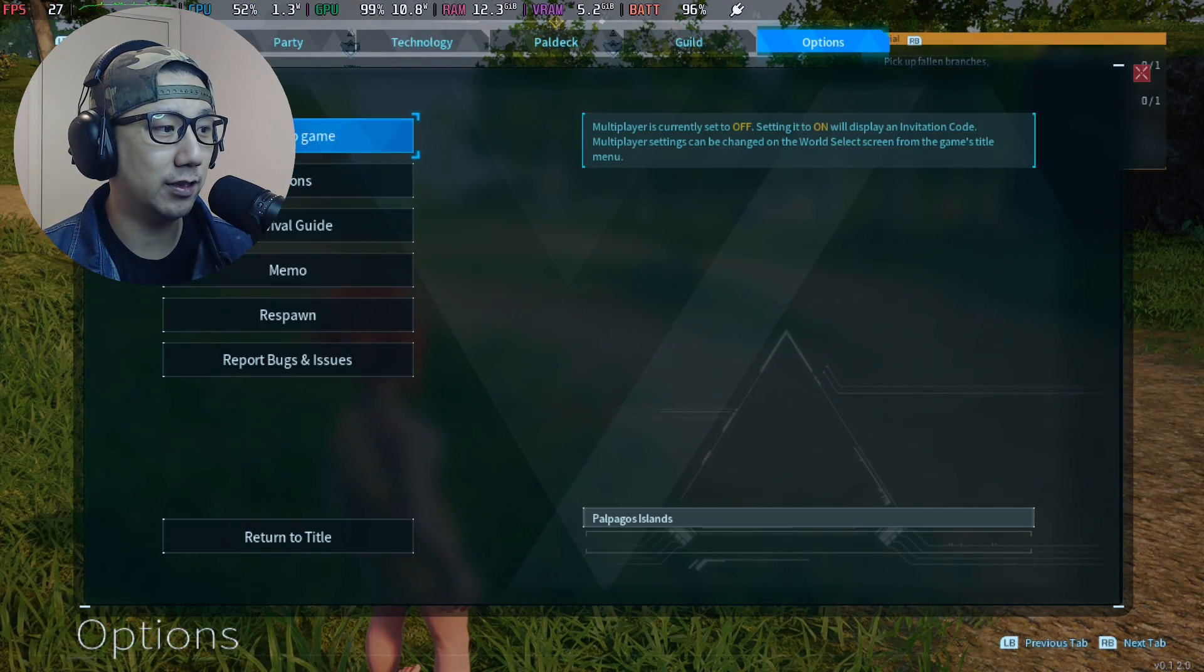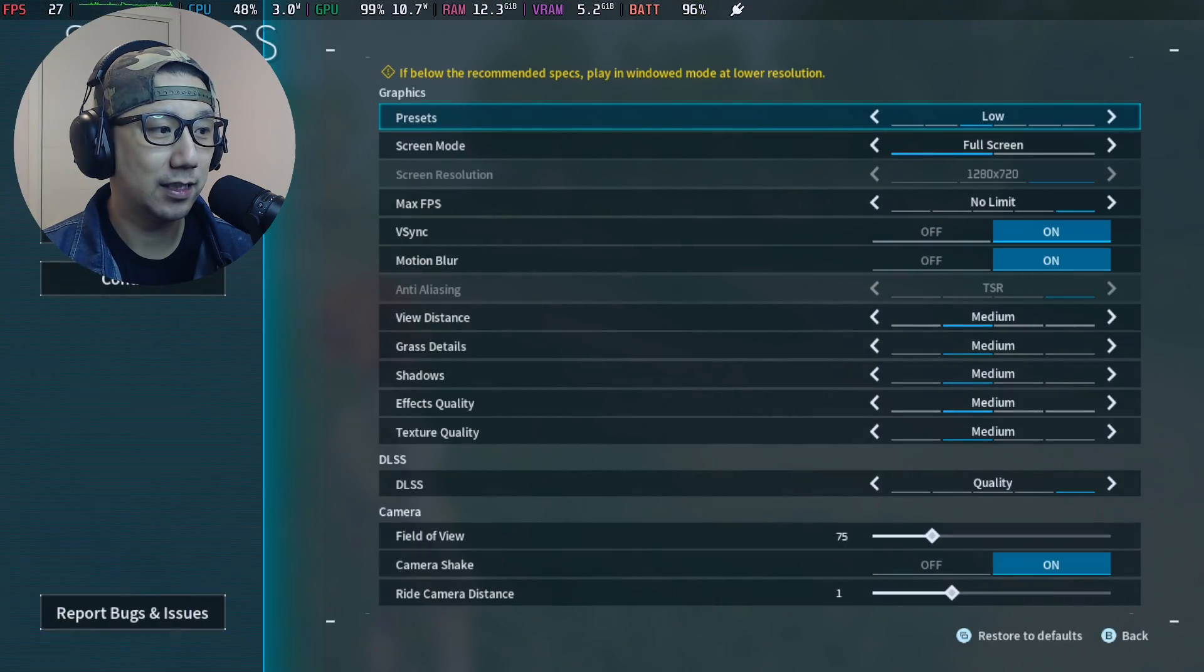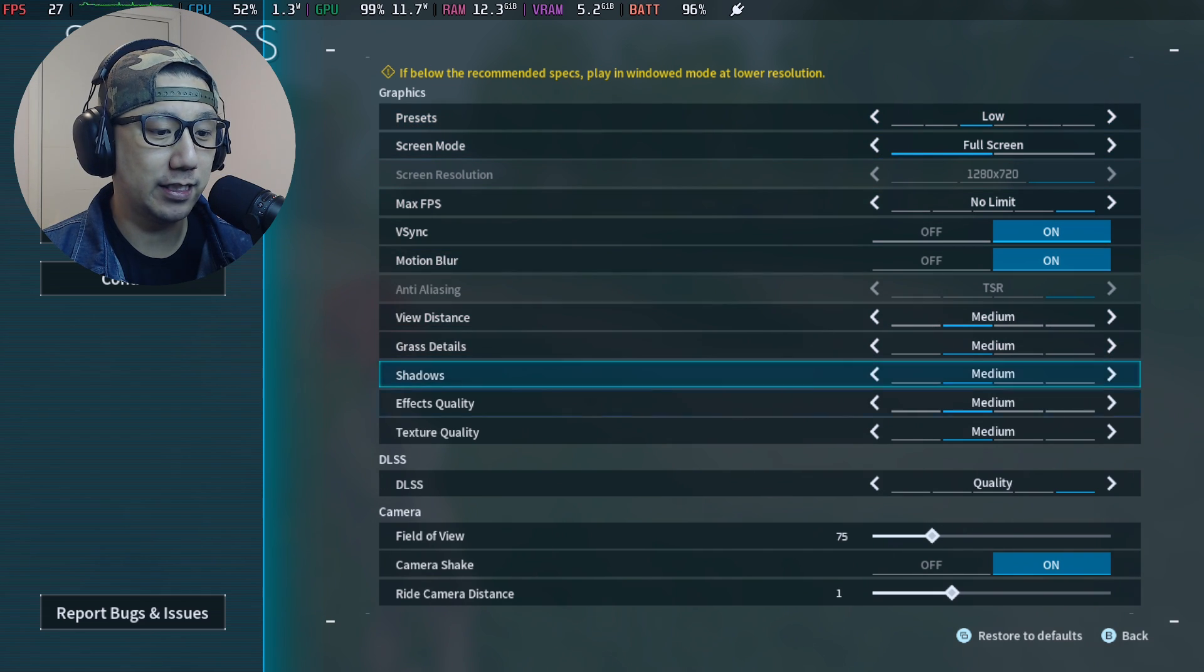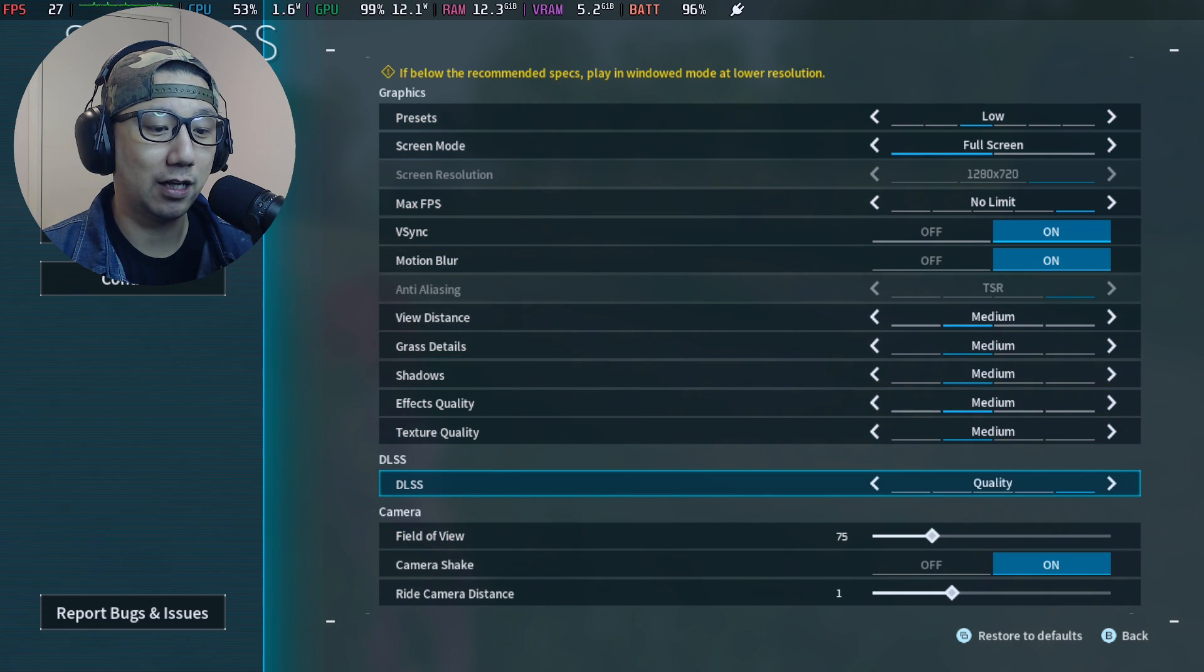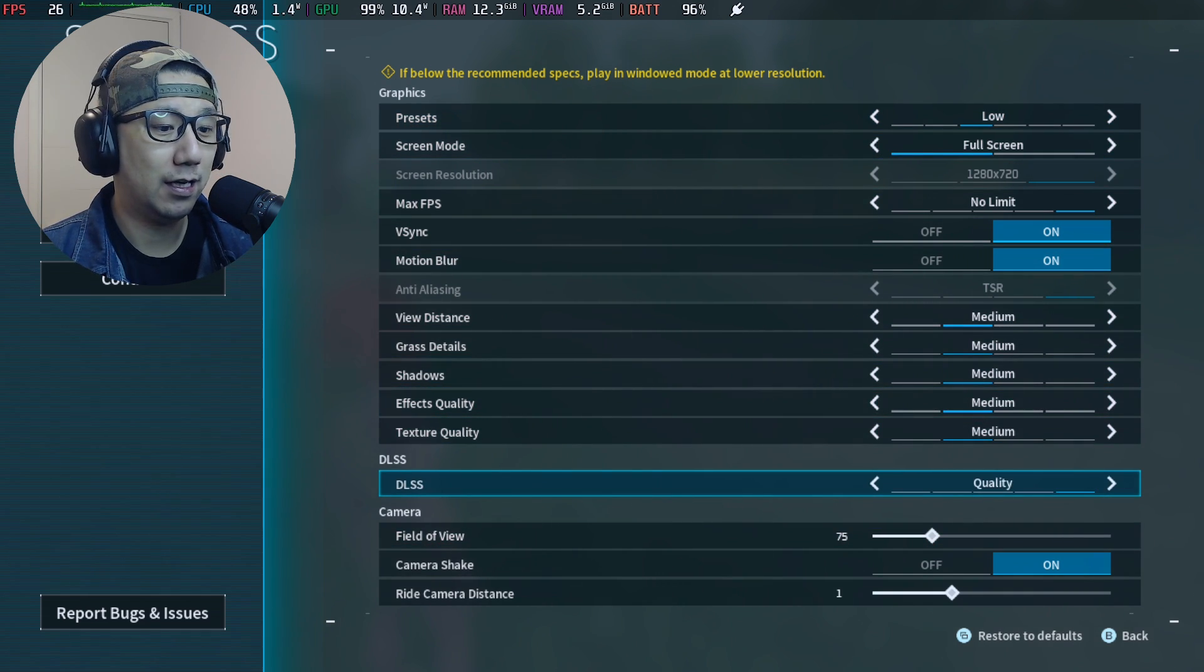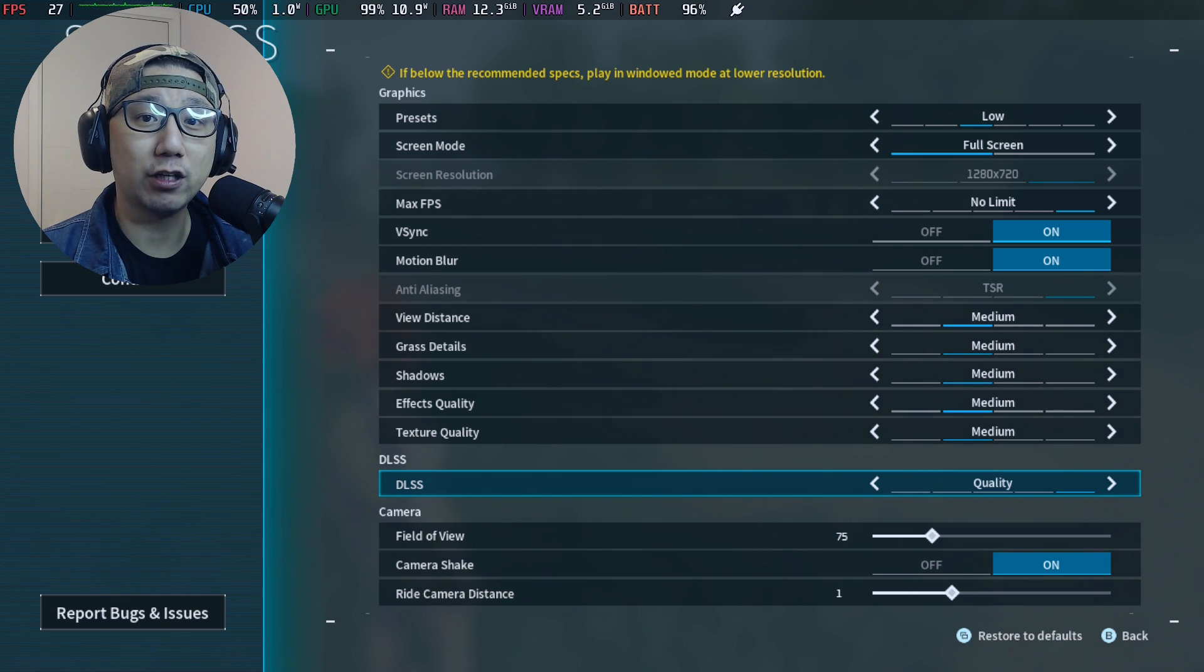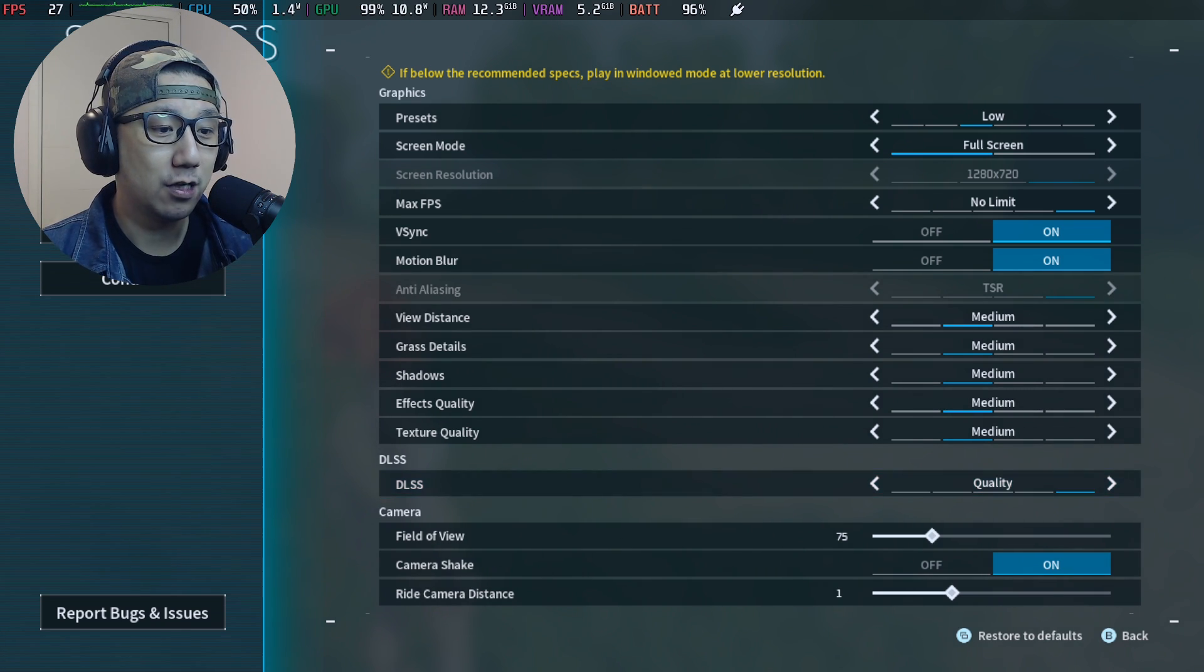And if you take a look at my options, graphics, the preset is set to low. You can see here DLSS, we can toggle this on and off, and we're on the Steam Deck. So this is not normal. I've already got the mod installed, I just haven't toggled it on.